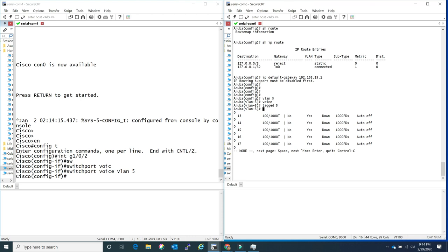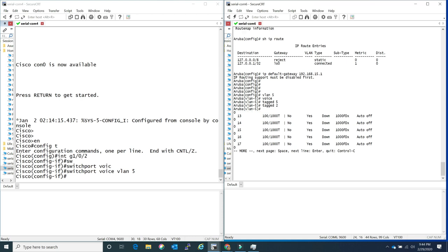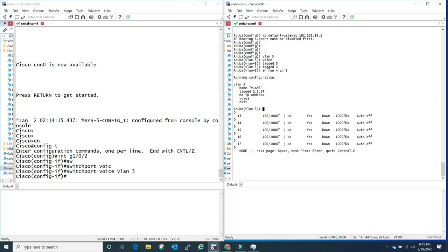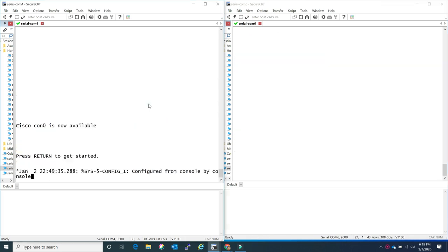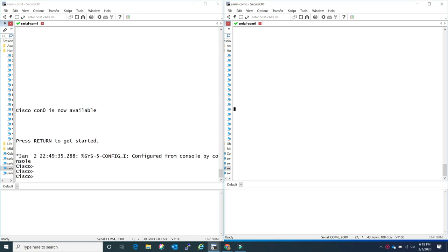I'm going to put port 2 into VLAN 5 and I also specify that this is a voice VLAN. So I have port 2, port 5, and port 24 - ports 2 and 5 are regular host ports with a phone, and port 24 is my tagged uplink port. And you also specify here that this is a voice VLAN.